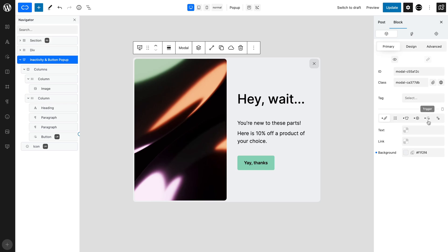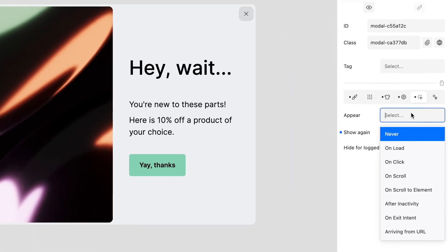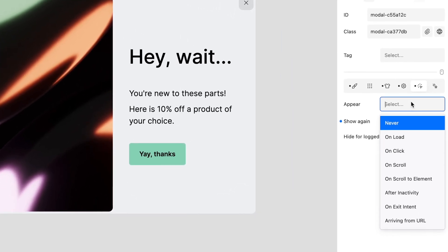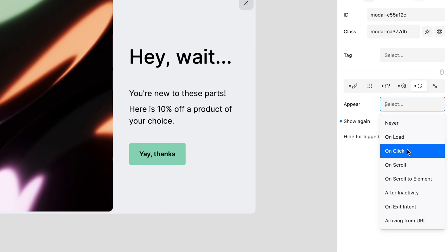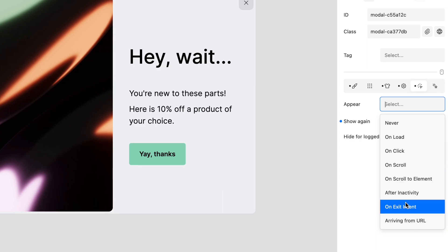Open the Trigger tab. You will notice that there are a variety of ways you can make your pop-up appear, such as when the page loads, on-click, on-scroll, when the user scrolls down to a particular element on the page, after a period of inactivity, when the user is about to leave the page or when the user arrives on the page at a specific point through a URL.